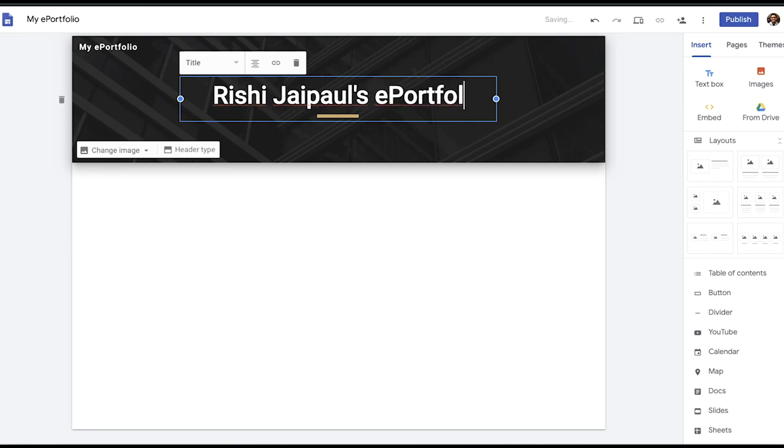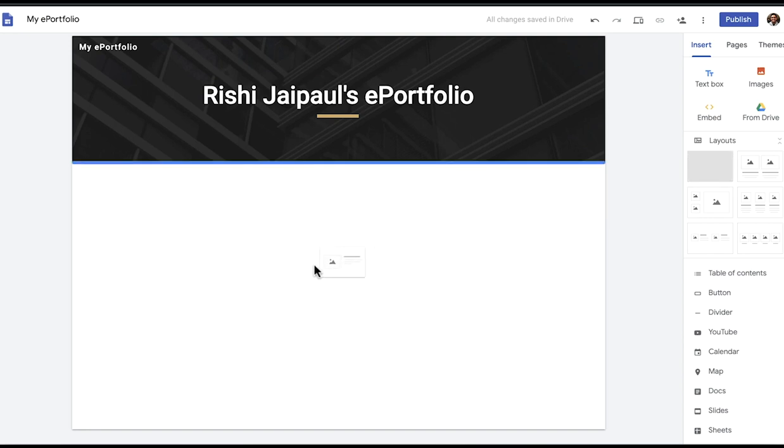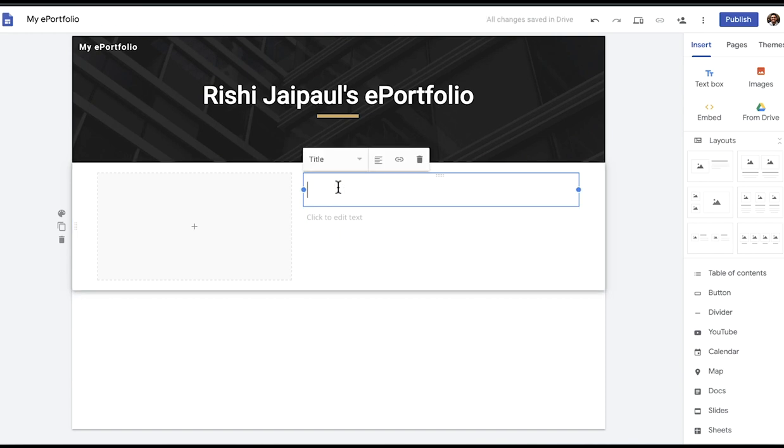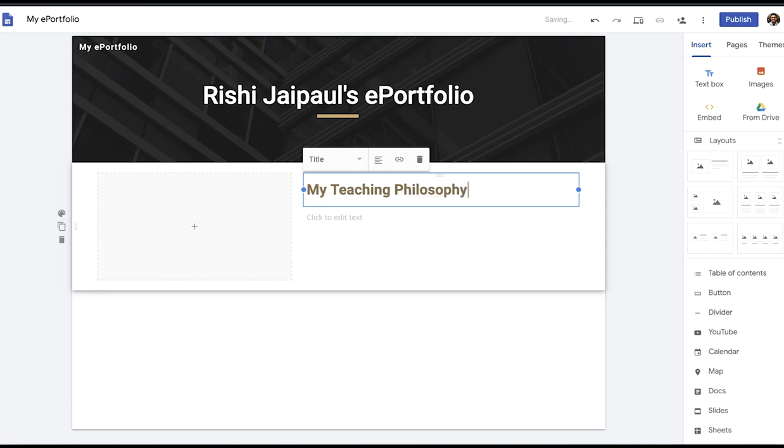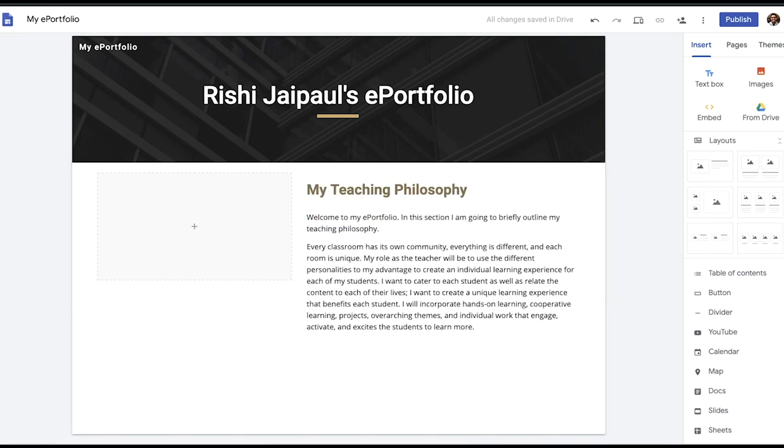On this main page I'm going to want basic information about who I am. So I'm going to go into the insert tab and drag and drop this layout which has an image and text box. In this box I'm going to have a header that is a purpose statement or my teaching philosophy. In this box I'm going to explain more information about myself and what this ePortfolio is going to entail.